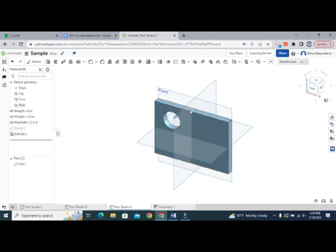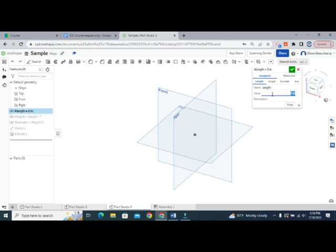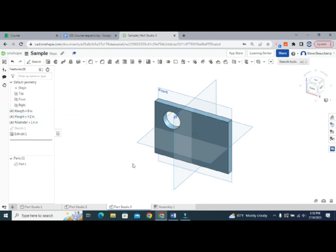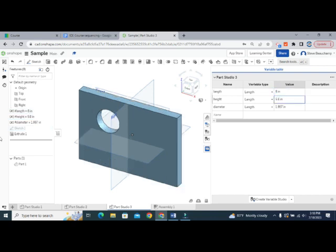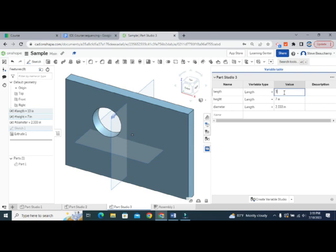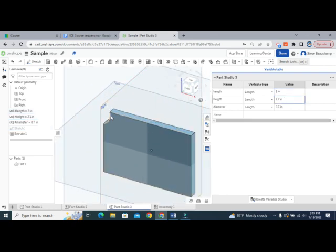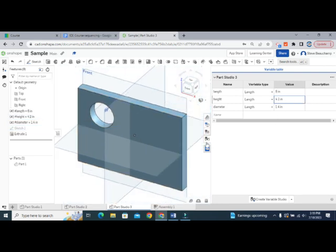Now we have this part drawn out with no real hard numbers — the only hard number is 'length', and if I change length everything else will change. You can access the variable table on the right side to see and edit all variables. Changing length to 8 updates the entire model. At 10 it scales up, but at 3, the circle gets cut off because its position wasn't defined with a parametric equation.